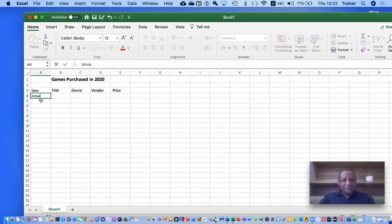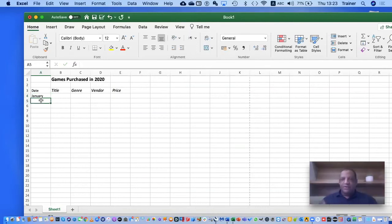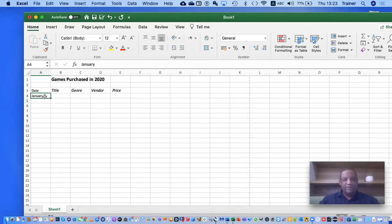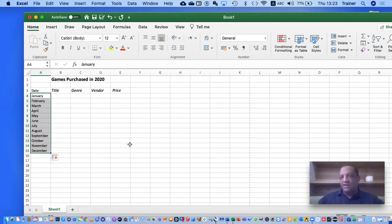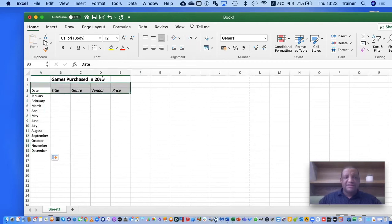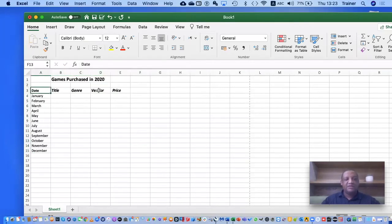I realized I want Date as the first column, so I'll right-click on column A and choose Insert to add a new column, then delete the old one. Now I'll put in my months starting with January, then hit Enter. Rather than typing all 12 months, Excel has Autofill — I select January, move my mouse pointer to the small dot in the corner until it becomes a black cross, then click, hold, and drag down to autofill all the months.